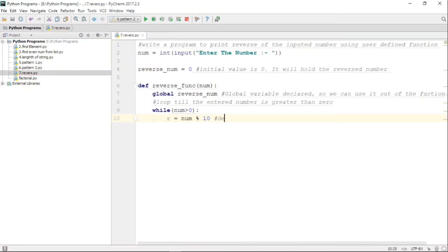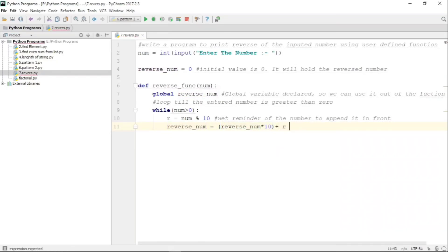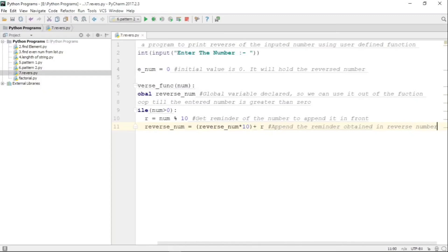The first step for reversing is getting the remainder. We perform the modulus operation — num mod 10 — which gives us the last digit of the number, and we store it in 'r'. What we then do is take that last digit and append it to the front to build the reversed number. For example, if the number is 123, we take 3 first and give it to the reverse number.